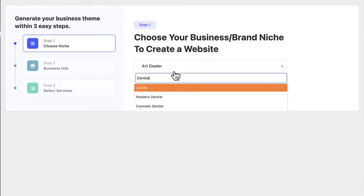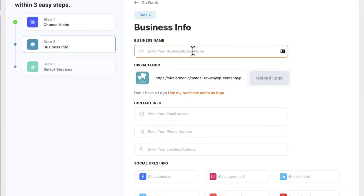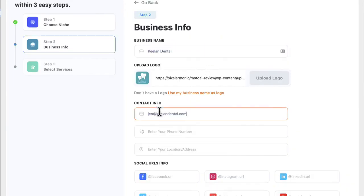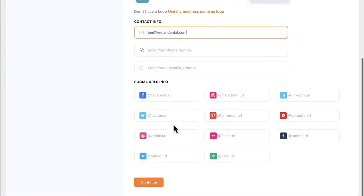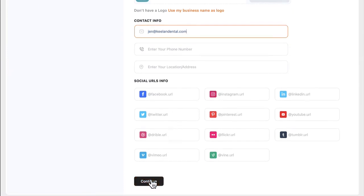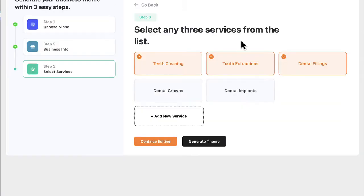First choose what niche you want the site to be in. There are thousands of options to pick from. Then enter your business details or the business details of the local client. Include any social media links you want the site to link out to. Then if they sell any services choose what services you want to include or add any services and products they sell.